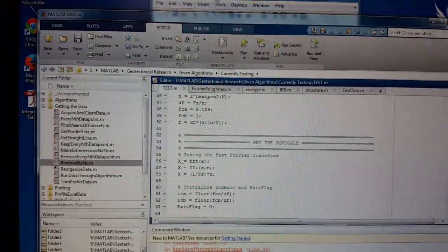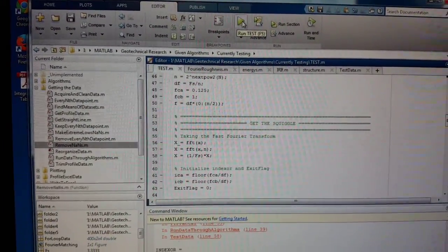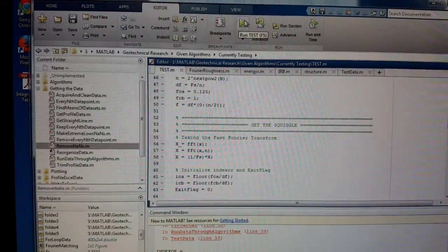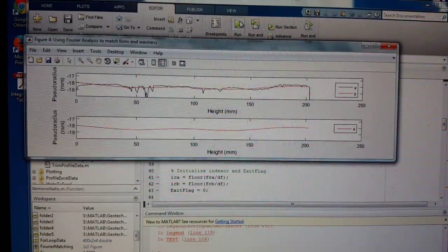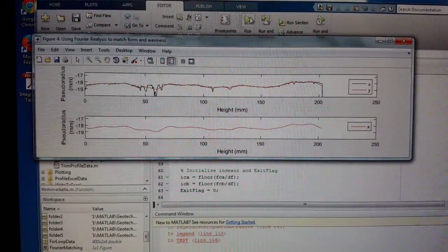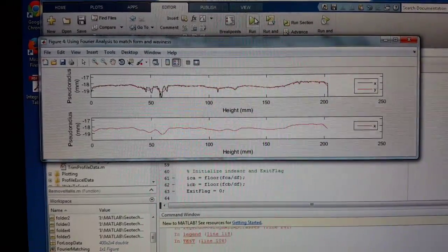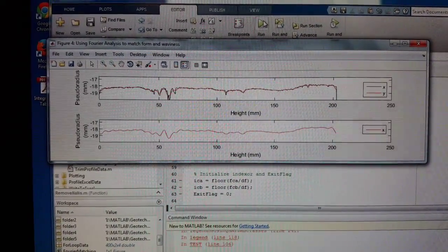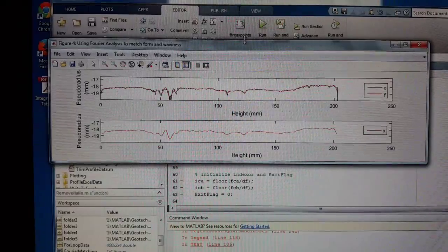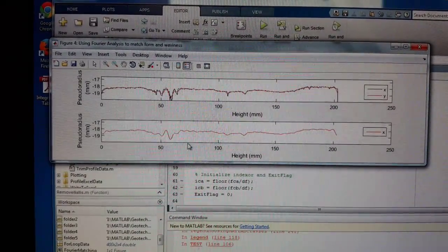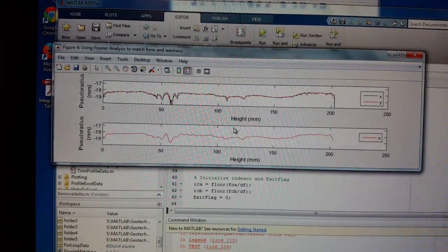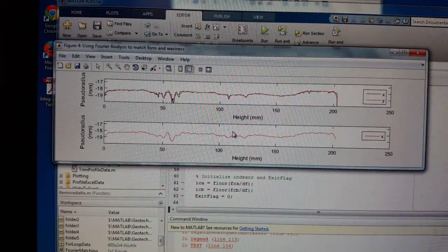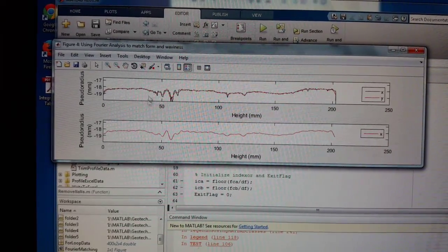Alright, so what I'm here for, let me show you the test and let me run it so you can kind of see. What I'm doing here is I'm trying to get the generic form, just the form, and then it stops right there. It's only here at the higher frequencies.